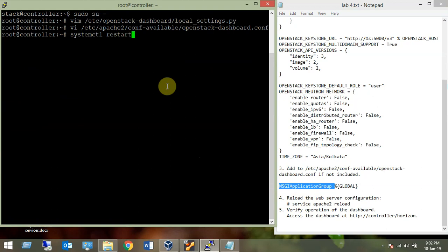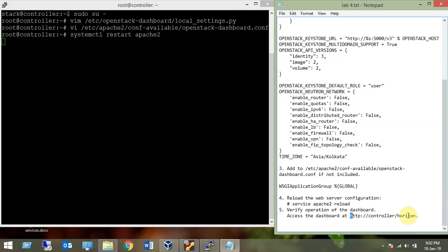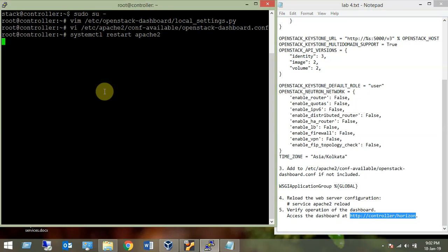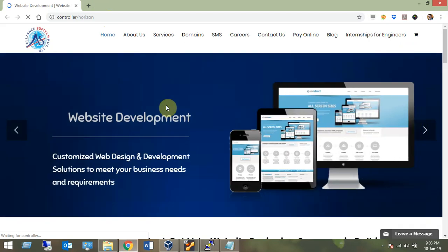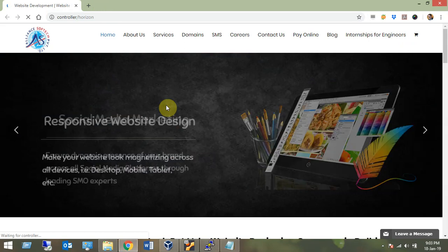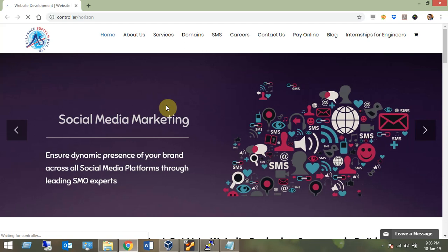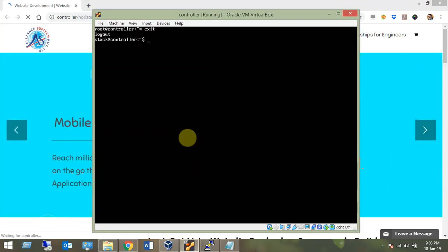Now restart Apache: systemctl restart apache2 and enable it. Once Apache is restarted and the service is running, you can access the Horizon dashboard from your host machine. The dashboard is available at: controller/horizon. Let's try to access it now.